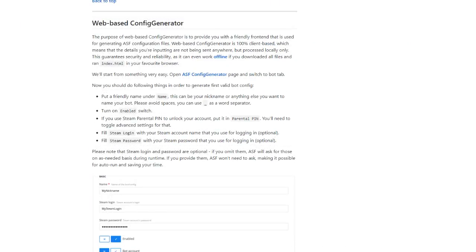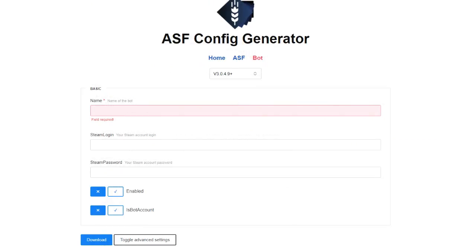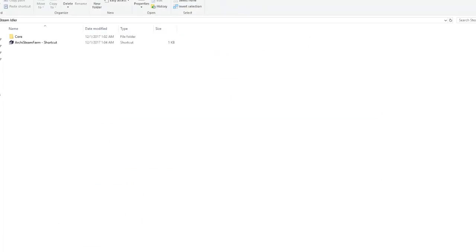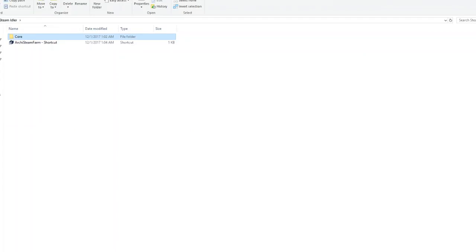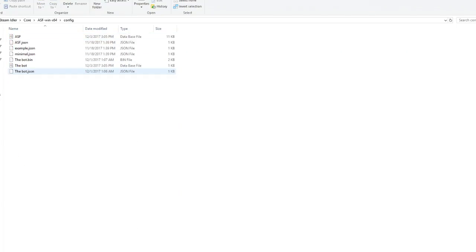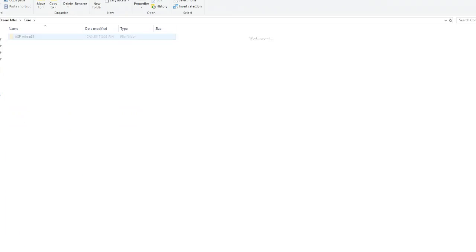So, here it is. It's a config generator. What you're going to do is you can name the bot whatever you want. It doesn't matter. You're going to type in your Steam login, your Steam password. You're going to hit Enable. Then you hit Download. What you do next is, I extracted my game to a file on my desktop. And I'm just going to go in here. I'm going to place that bot file into the file titled Config. So I just named it The Bot. Threw it in the config file. Pretty much done.